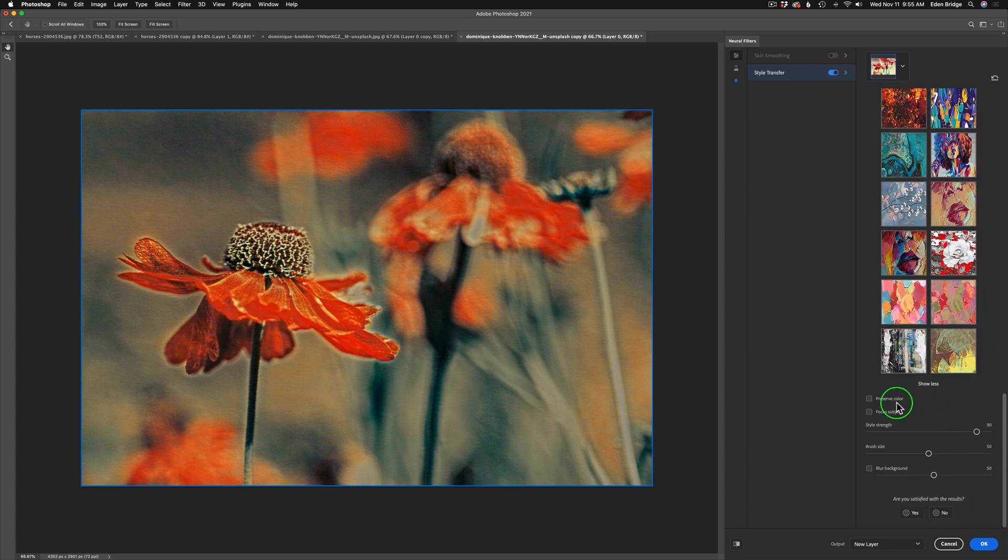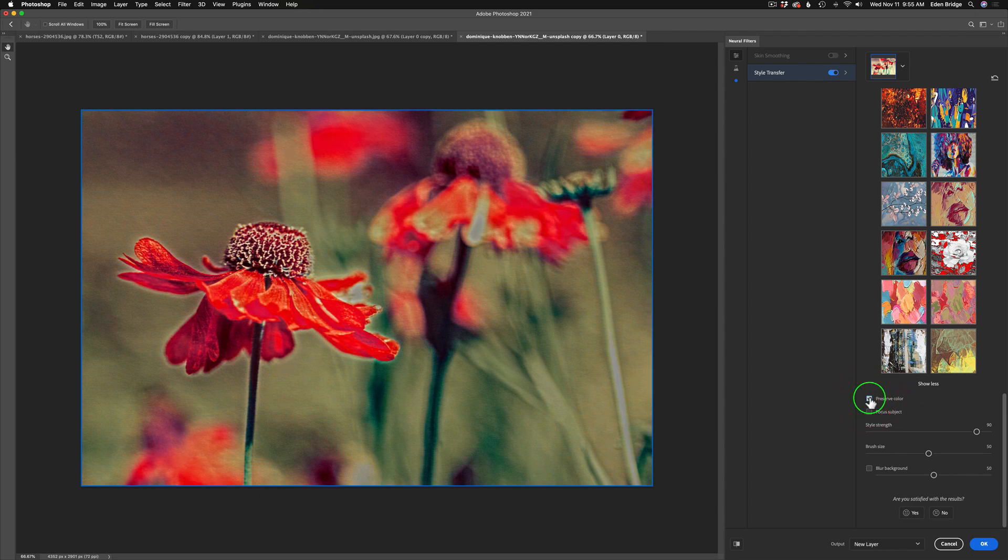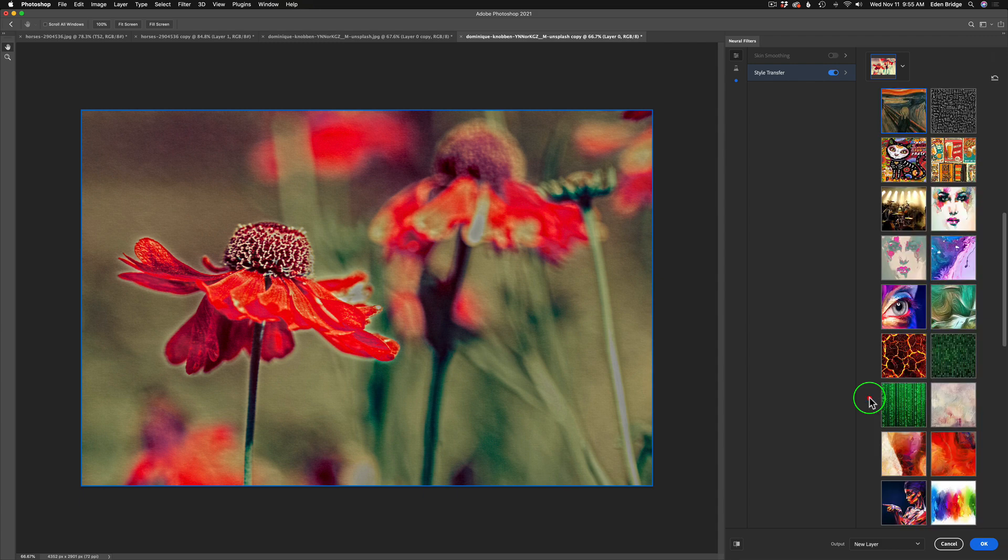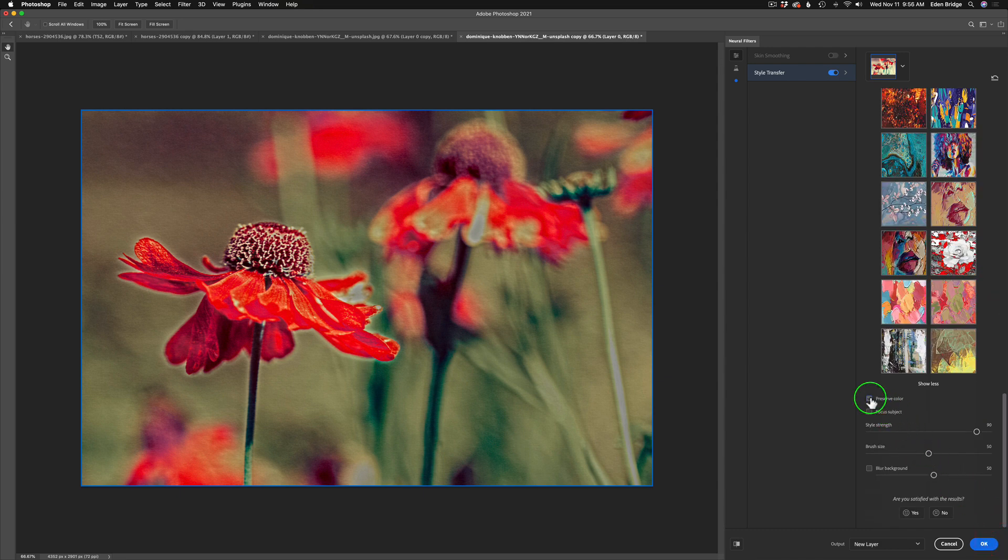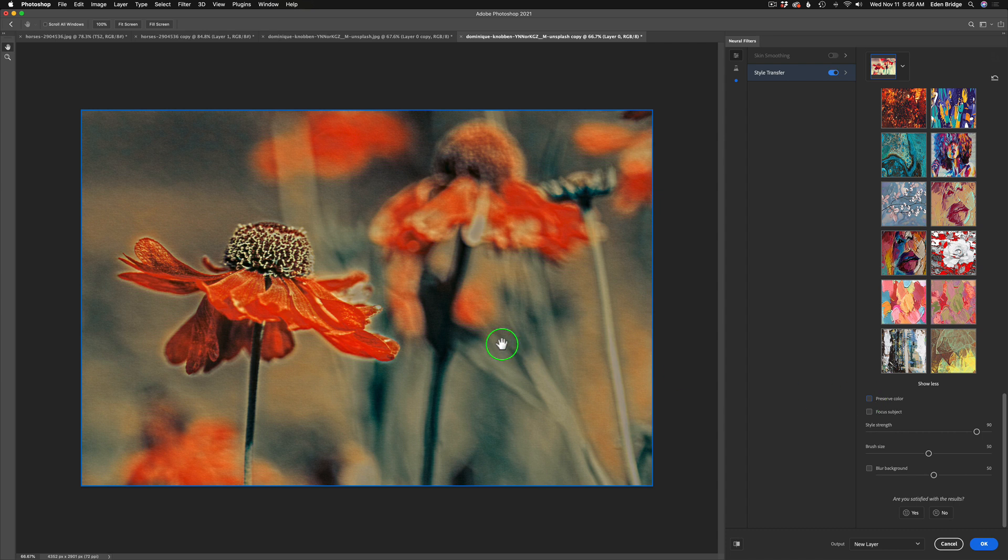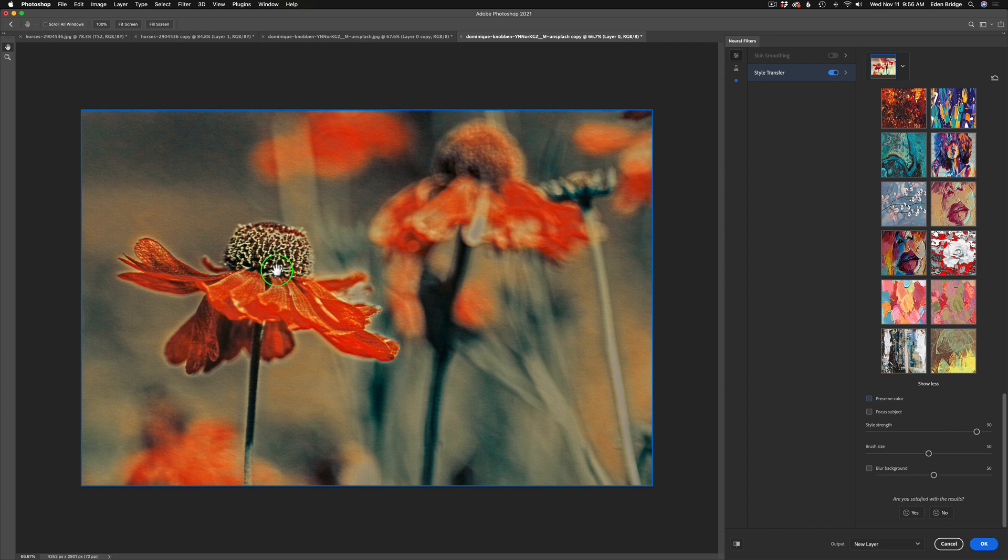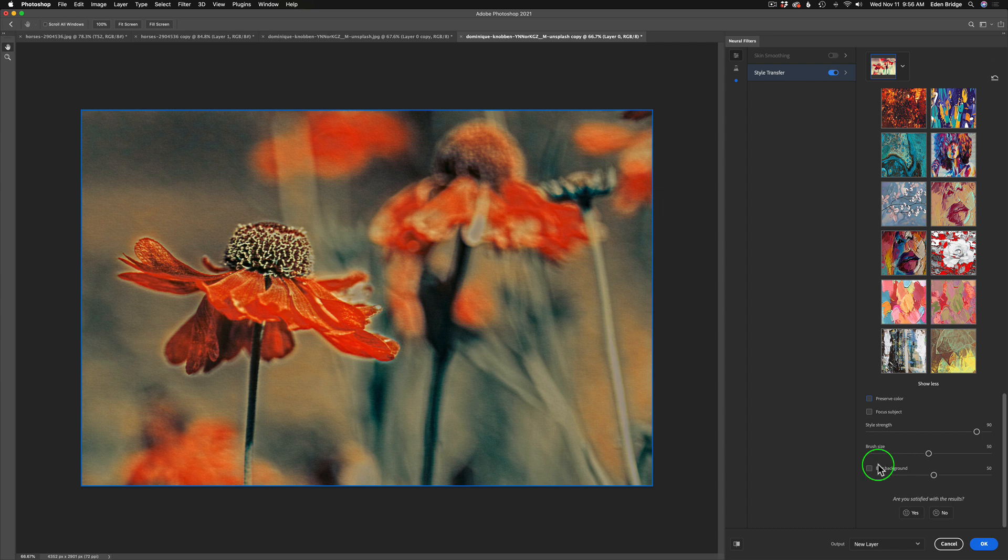But let's go down here to the controls. Now we can preserve the color of the original image by checking this preserve color on right here if we want to. And I don't like that so much, so I'm going to shut that off. And I don't want the preserve color on, so I really like that look. And we can focus the subject if we wanted to. When you check this on, it just makes your subject a little more in focus. And it's going to be a painting, so I don't really care about that so much.